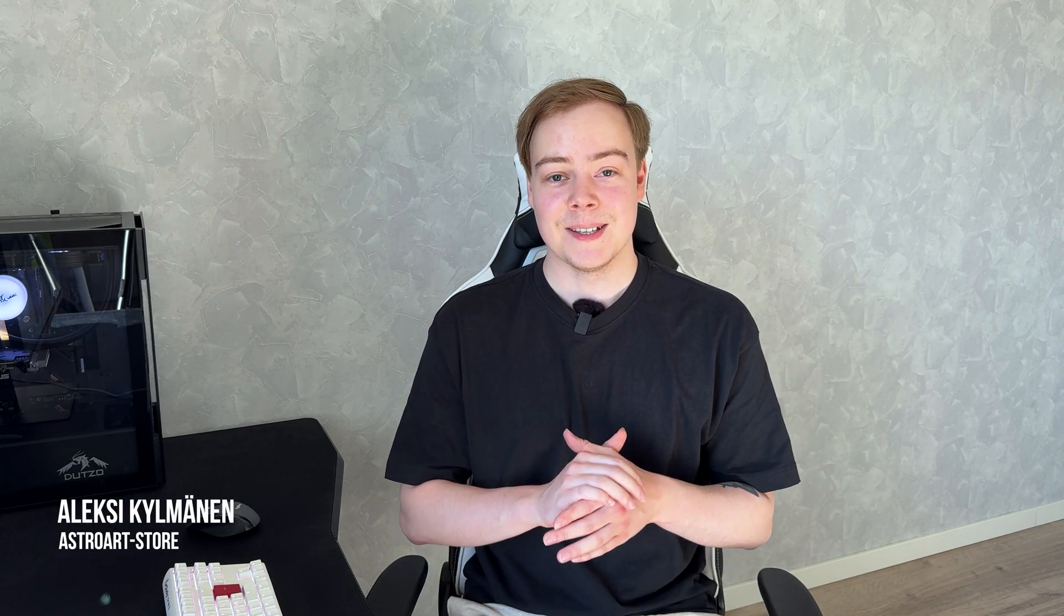Welcome back to AstroArt! I'm Alexi and in the second part of our tutorials we are diving into the fascinating world of moon image processing.